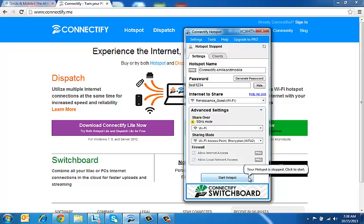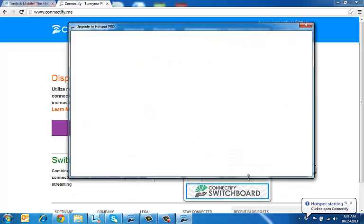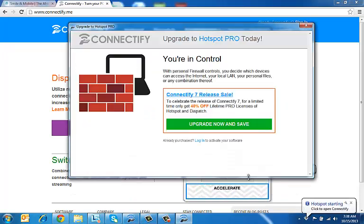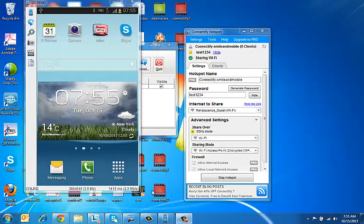All you have to do now is click on Start Hotspot and you should be okay. Now that you have created a wifi hotspot out of your computer and started the hotspot.